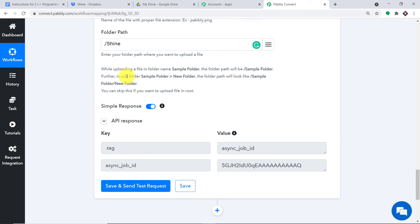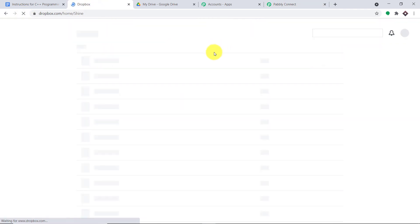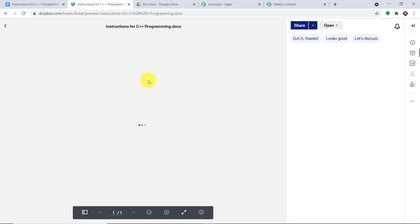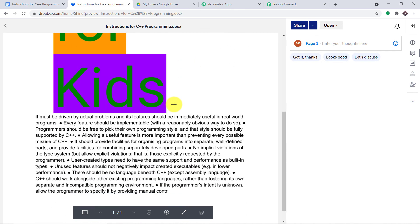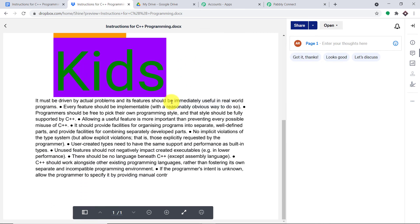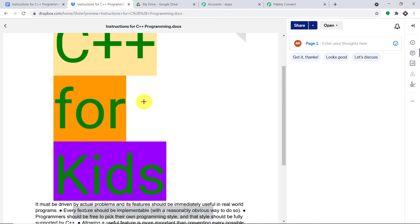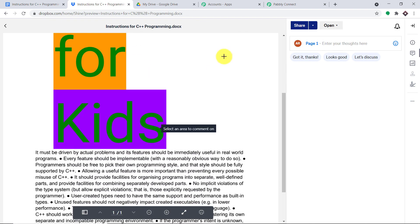The API response is very positive. When I refresh Dropbox, we do have the folder and the file — 'Instructions for C++ Programming.' This is the same doc we had in Google Docs, and now we have the same doc in Dropbox.